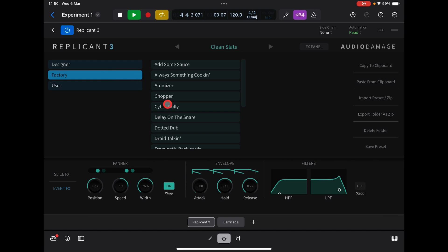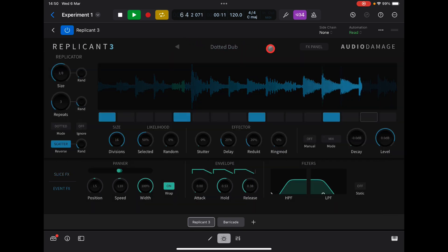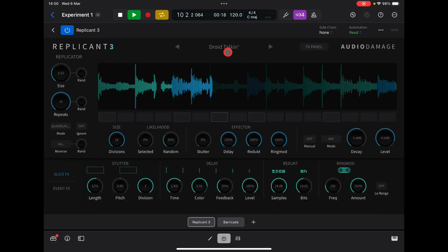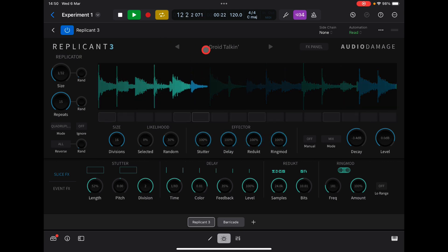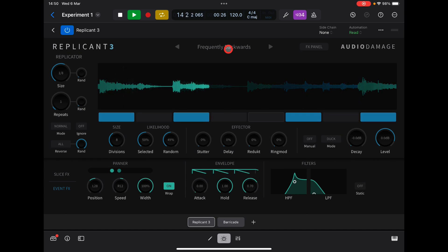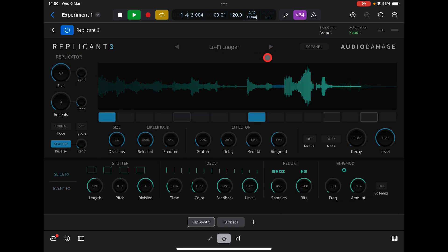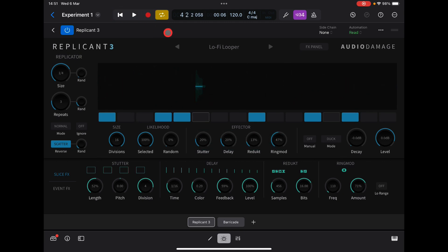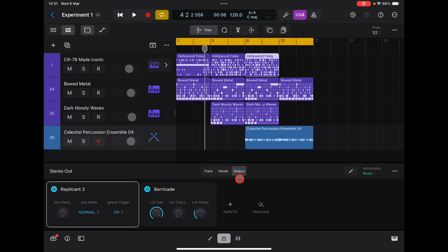Of course you can just go in and play around with the factory patches. As you can see I've got it on the output, so it's basically affecting the entire mix. But you can apply it to just one track or two. You can have different replicants of course.